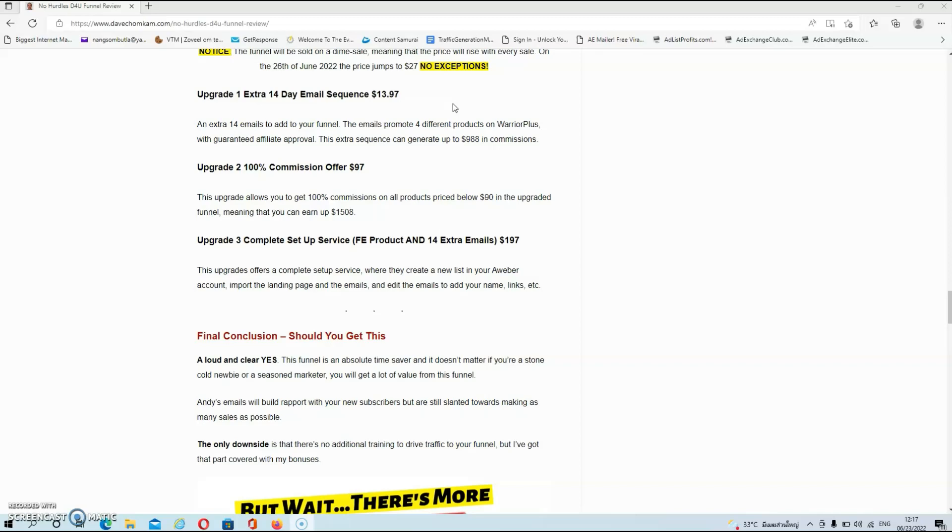Then we have upgrade number two which is 100% commissions offer at $97 and this upgrade allows you to get 100% commissions on all products priced below $90 in the upgraded funnel meaning that you can earn up to $1500 on the funnel.